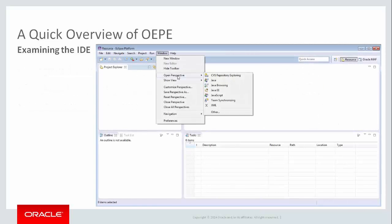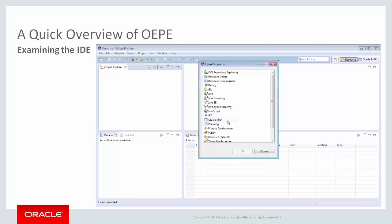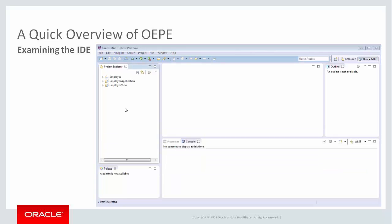In Eclipse, a perspective is a collection of views, each designed to make working with a specific type of application easier. OEPE ships with an Oracle MAF perspective for MAF development. When you launch OEPE, you will see a number of different windows that show different views of the applications and project files you're working on. So now that we've applied the Oracle MAF perspective, let's see what an application looks like.